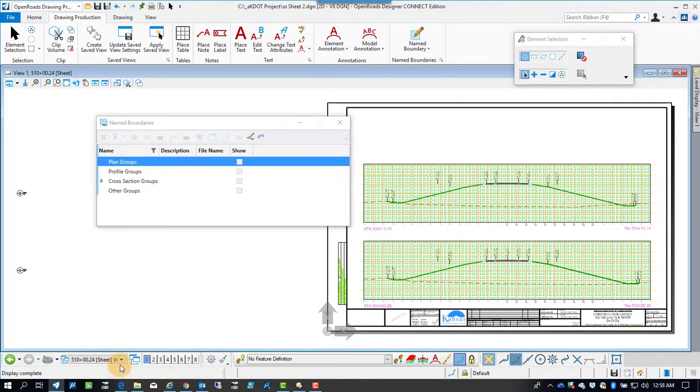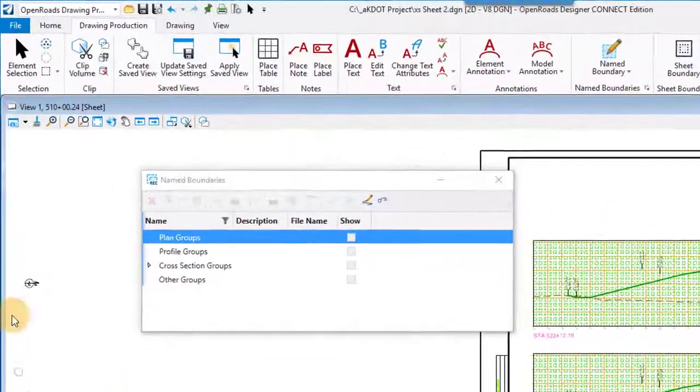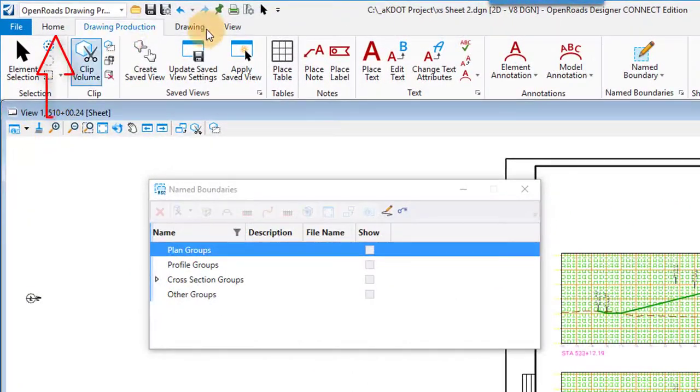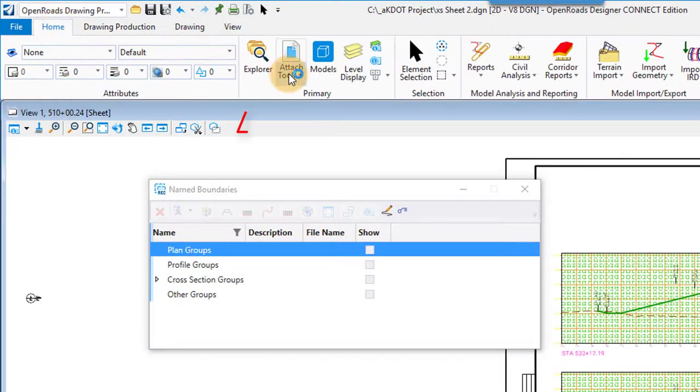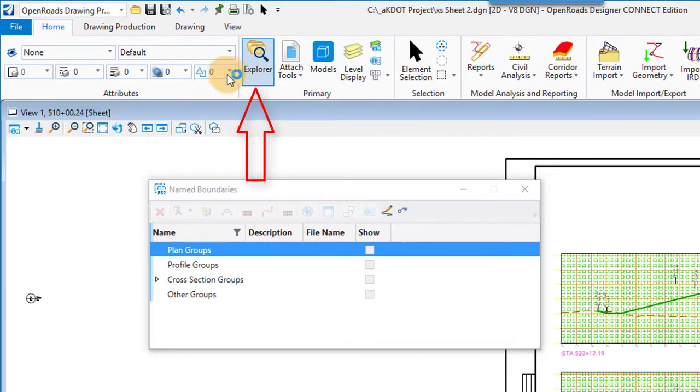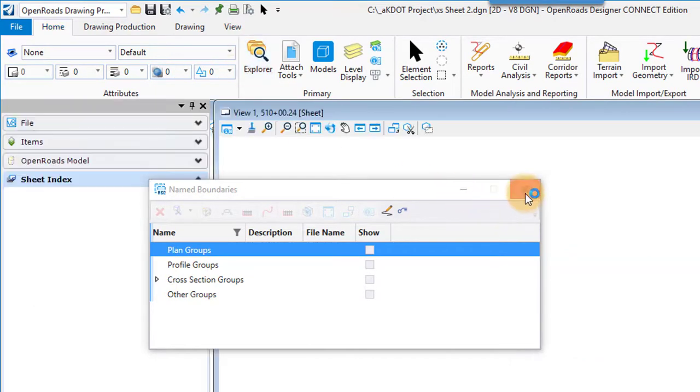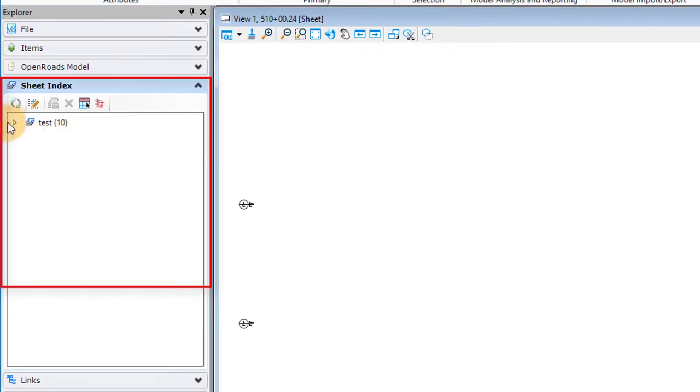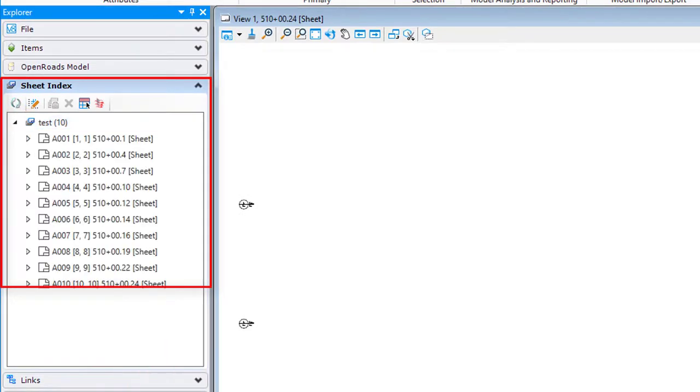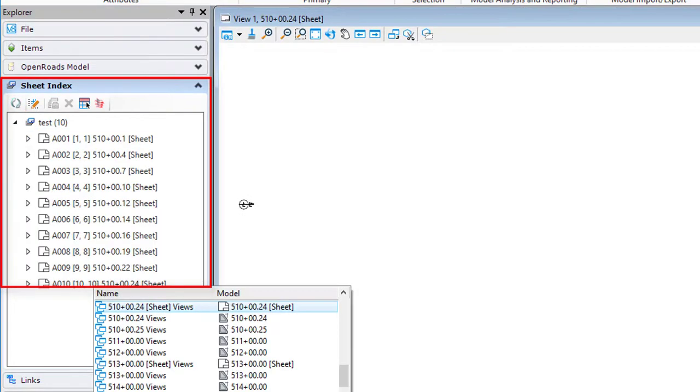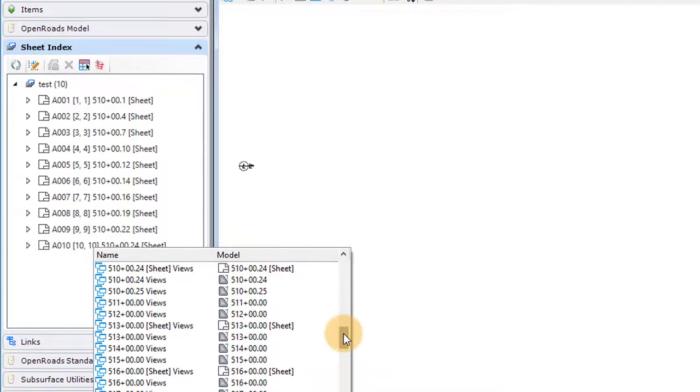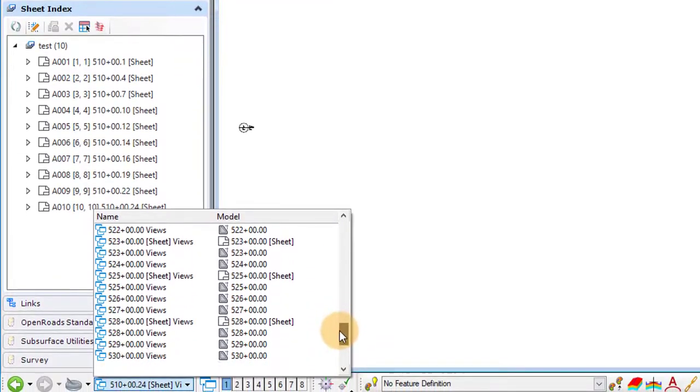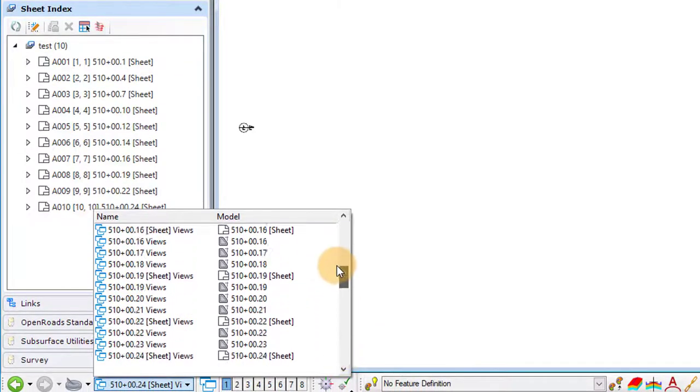It's the same thing. We're also going to go now, I'm going to go to the Home tab and click on the Explorer, pull it up. And in there you'll see there is a section for the sheet index. When you expand out the sheet index, you can see the ten sheets that were generated in there. Again, that's all models within this one file.